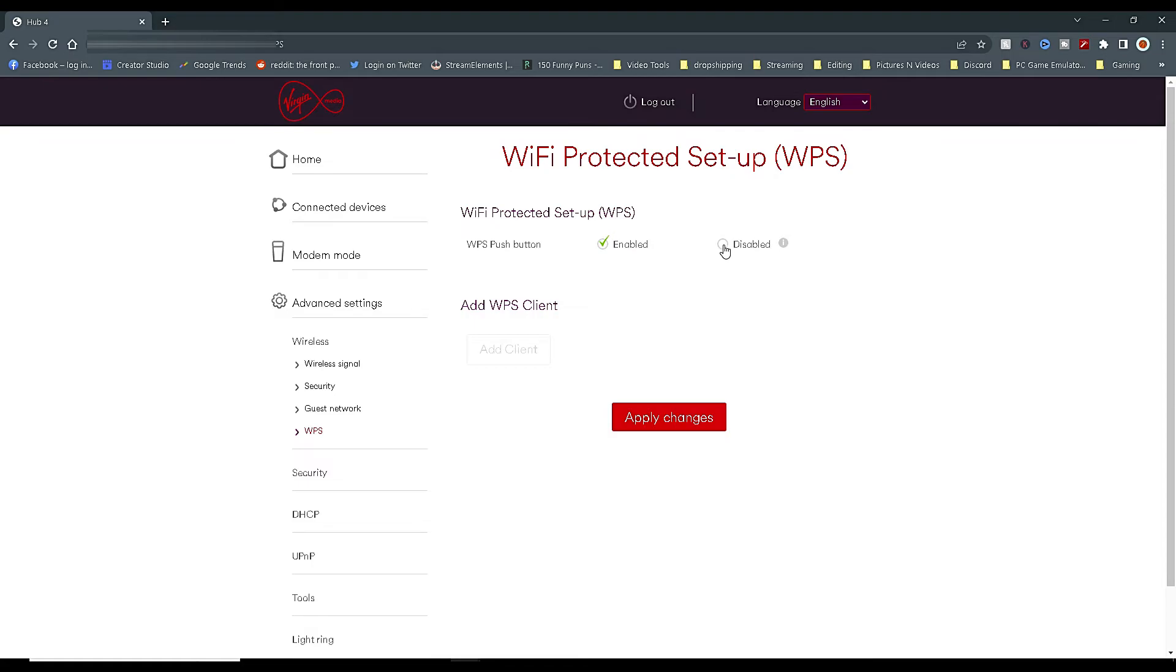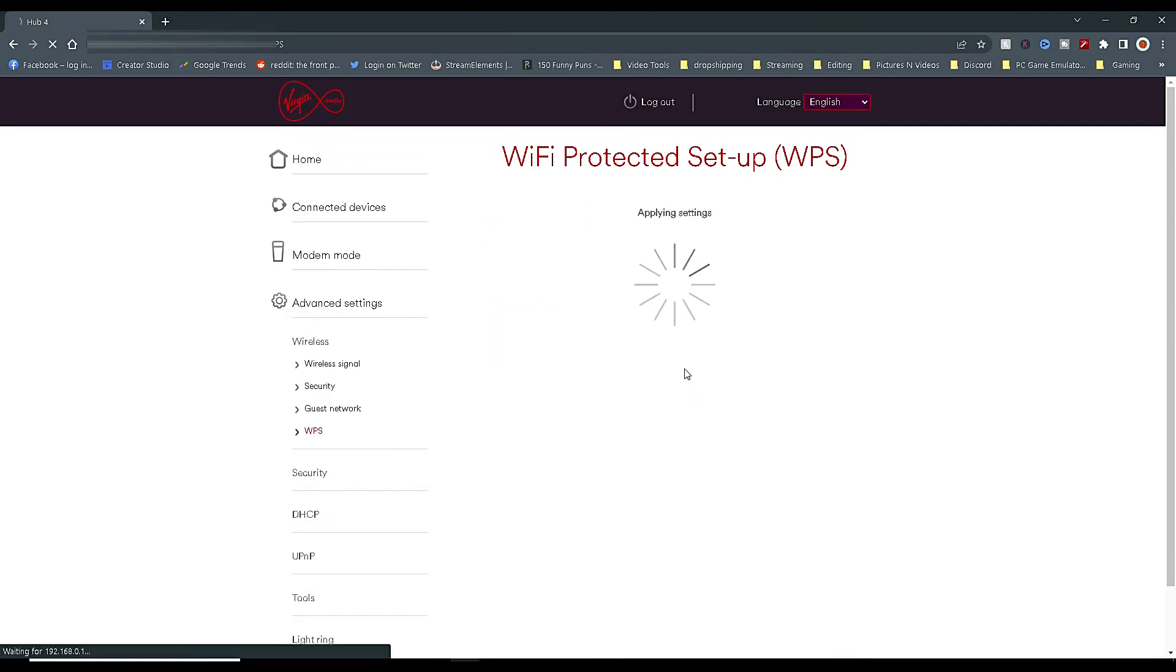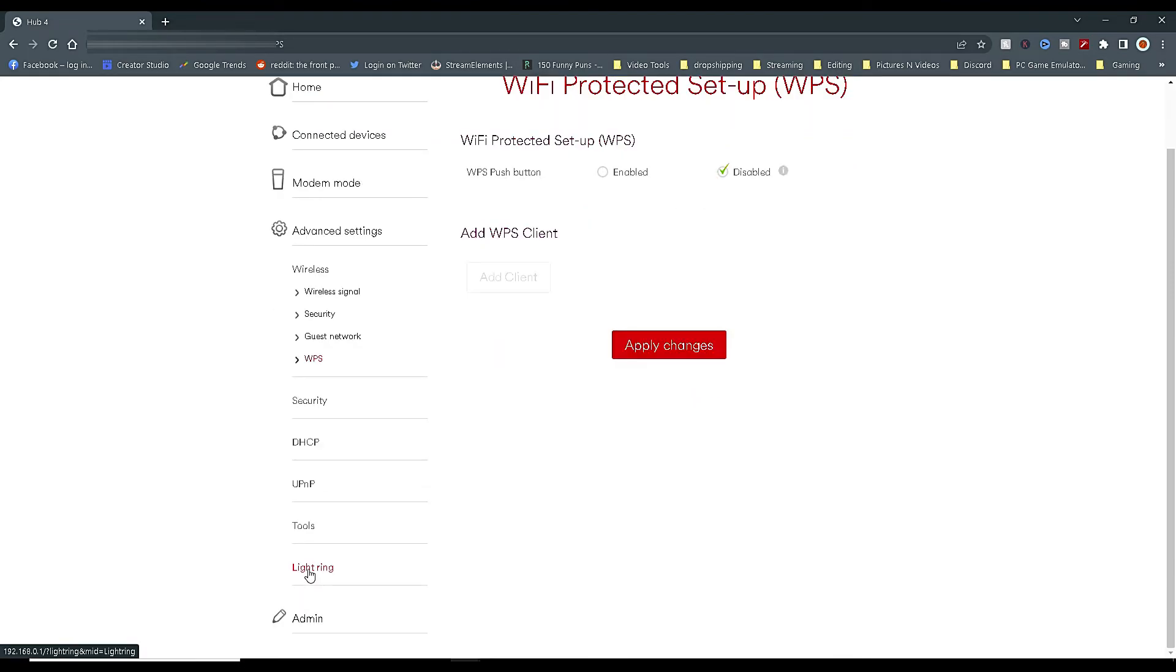For this reason alone, I disable it. Again, once you've ticked Disabled, click on Apply Changes and you're done.